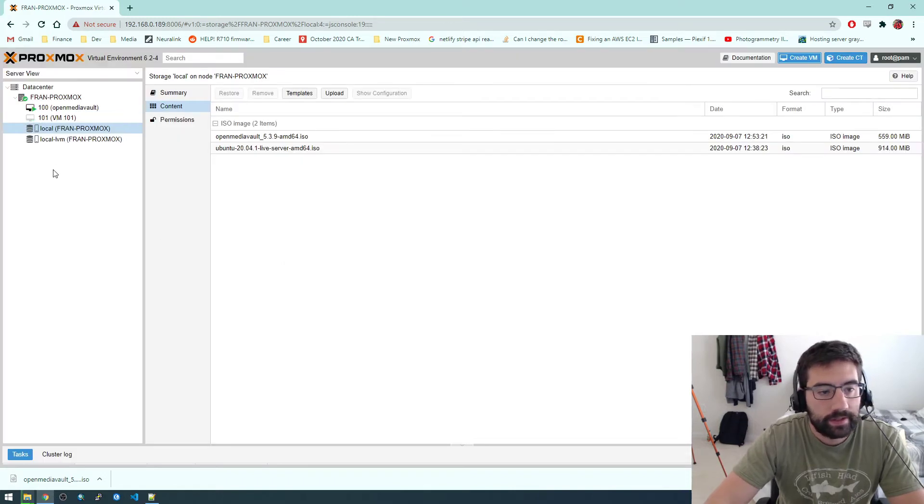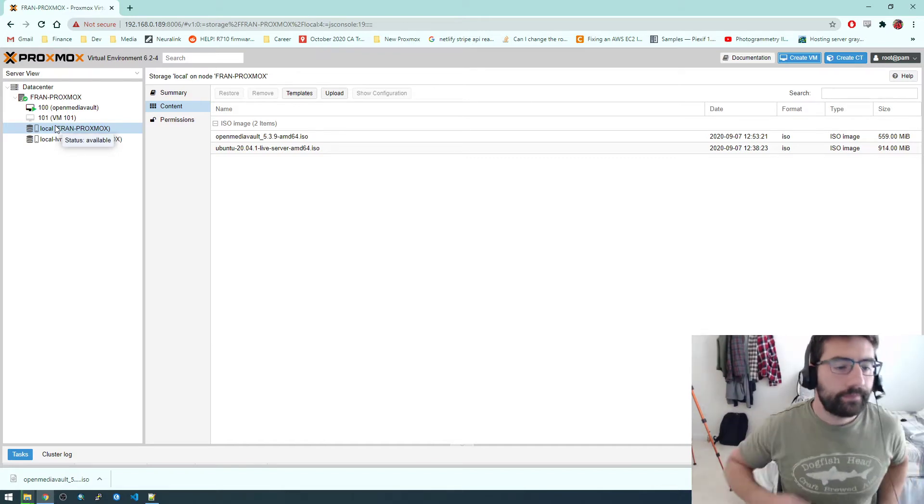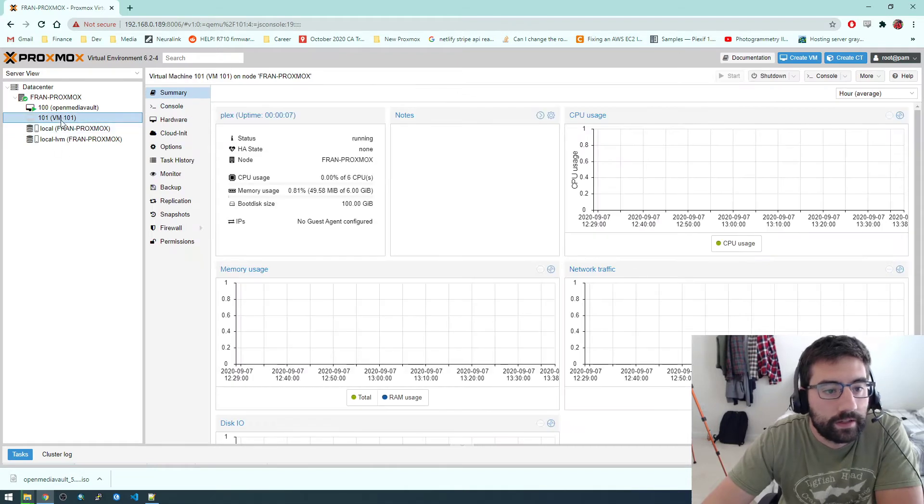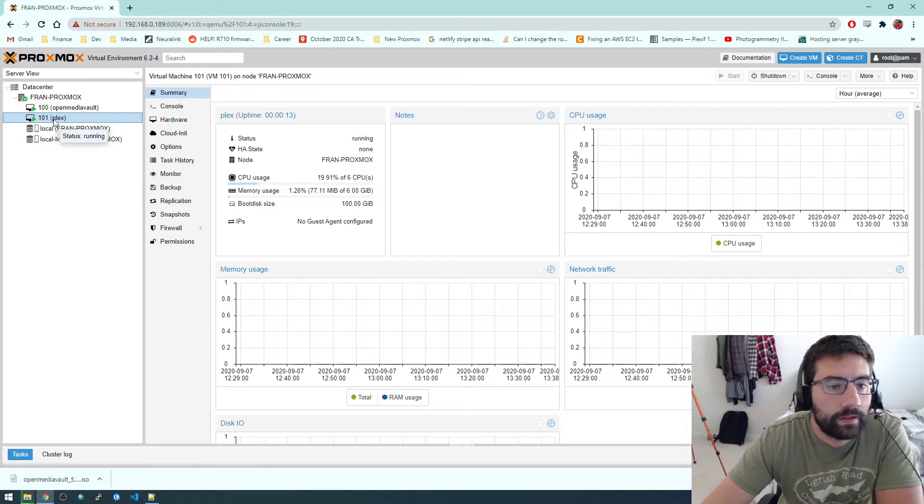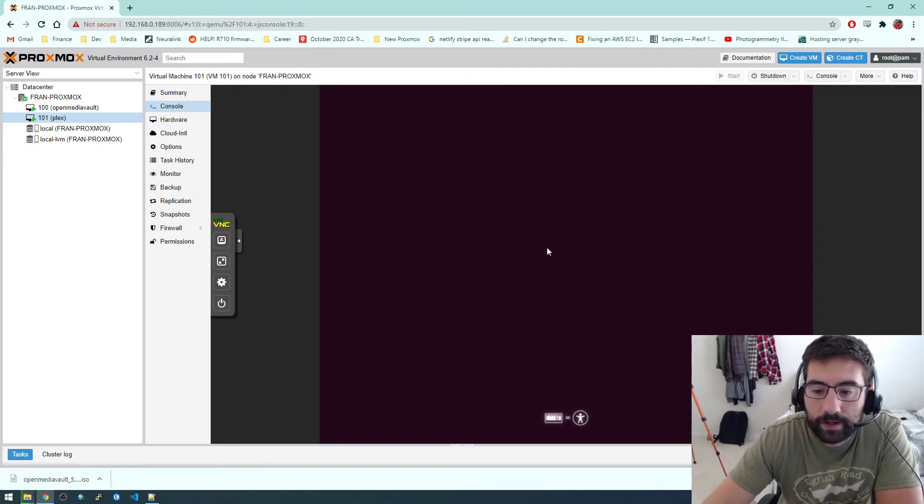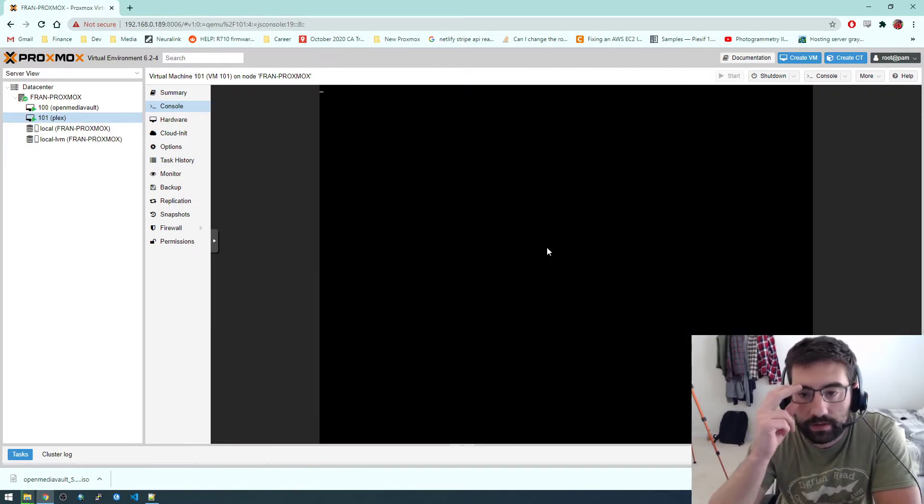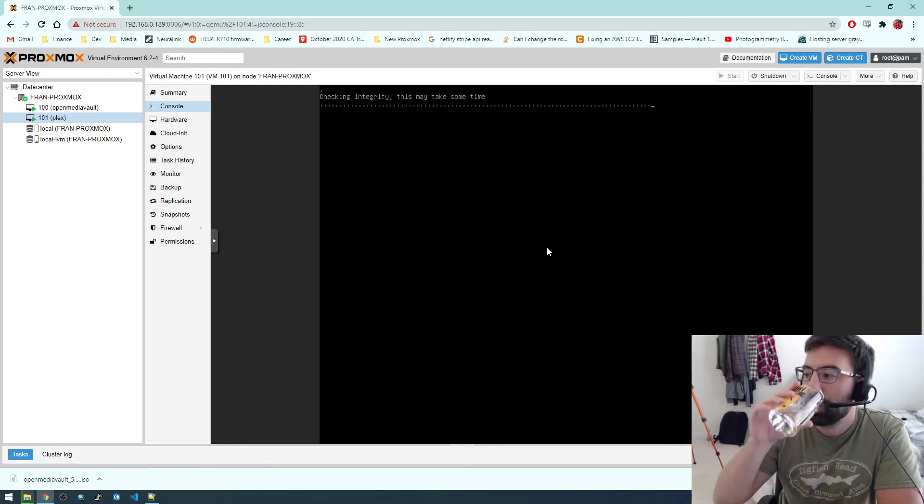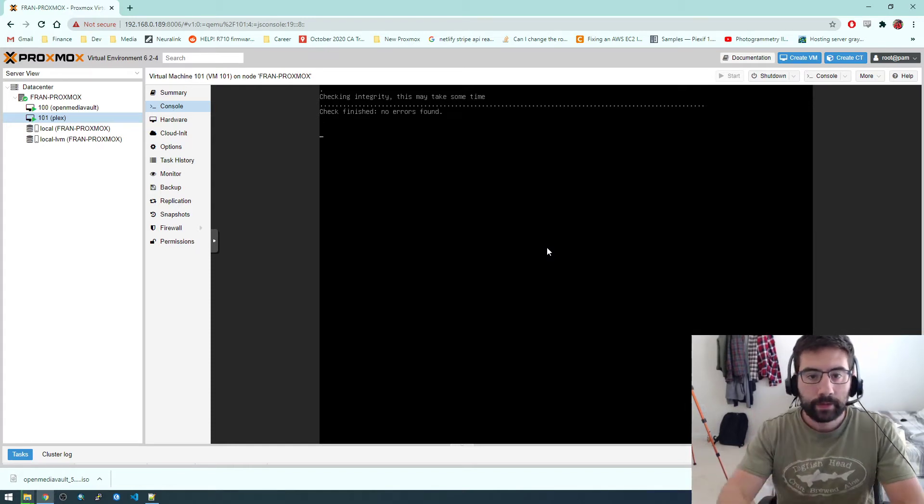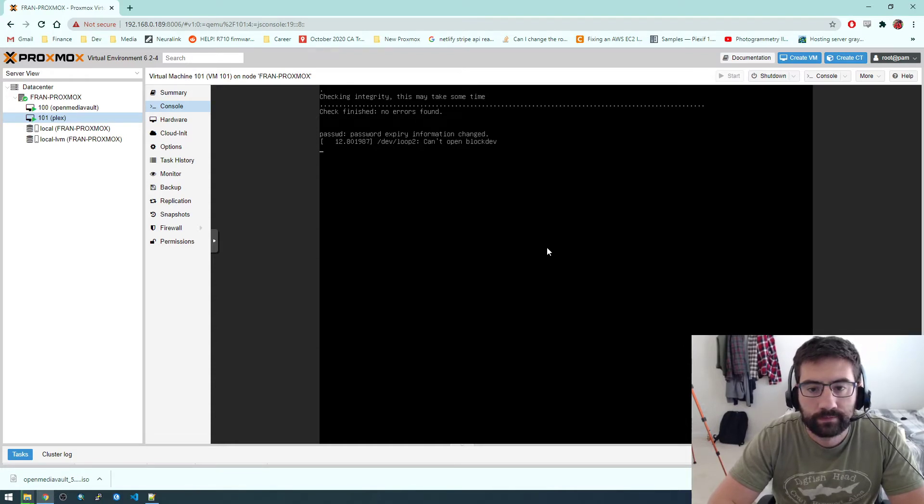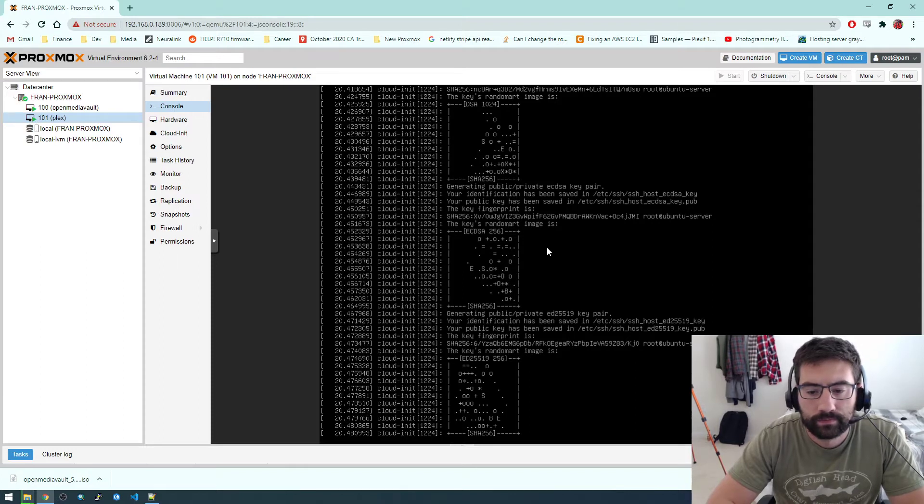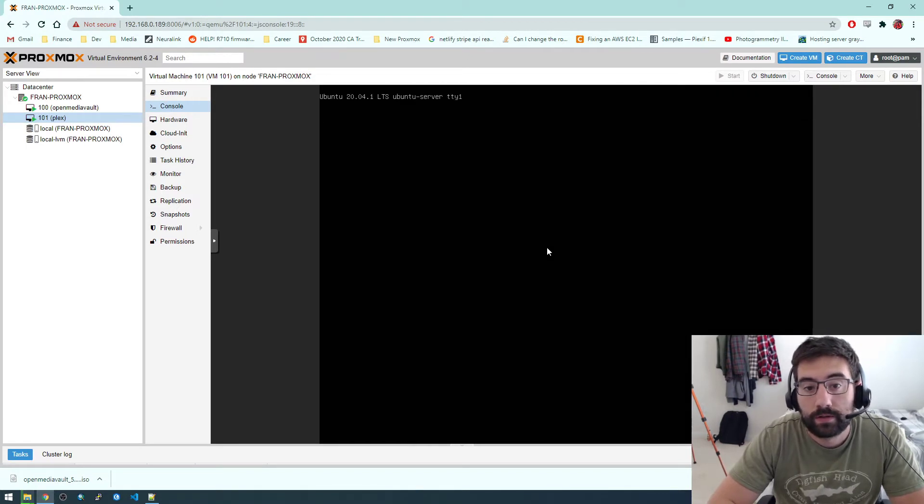So you see, this is a very similar process as to how we got OpenMediaVault up and running. I forgot to click Start After. Oh, no, I did click it. So if we go to the console for Plex, you see now we're in the Ubuntu install page, or installer. Just let it do its thing.